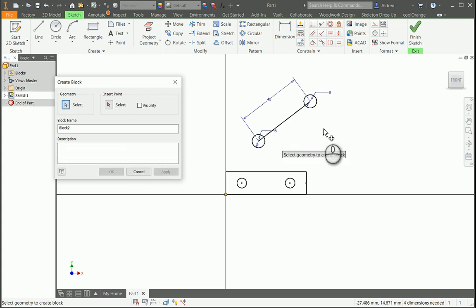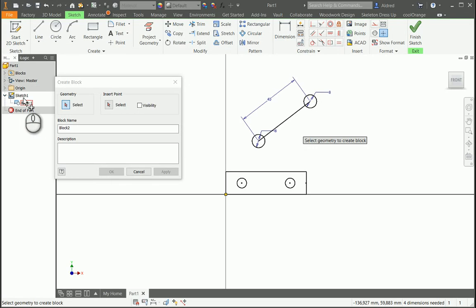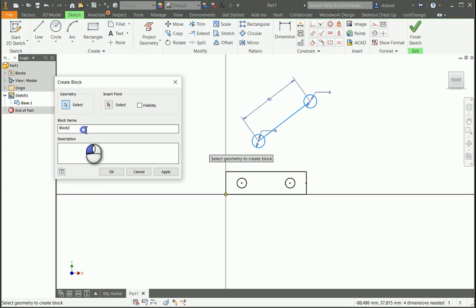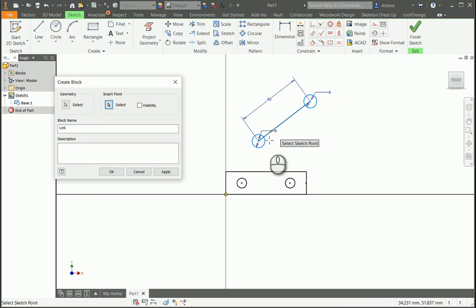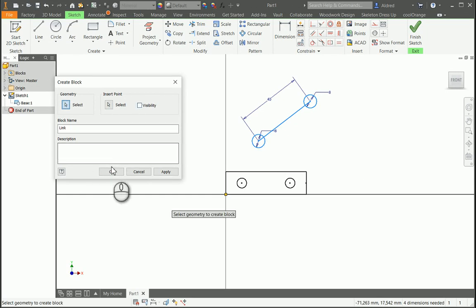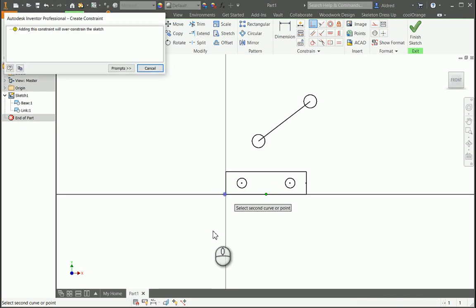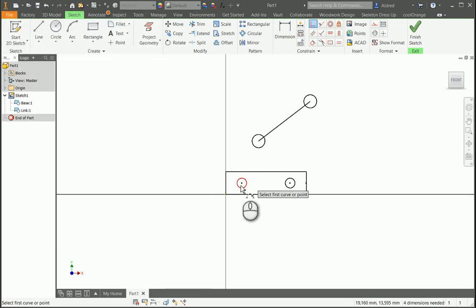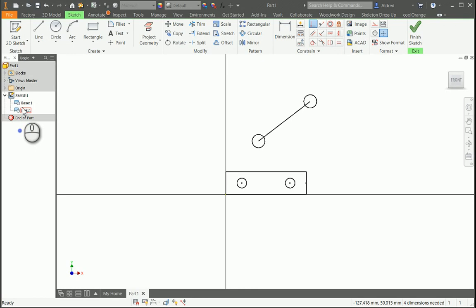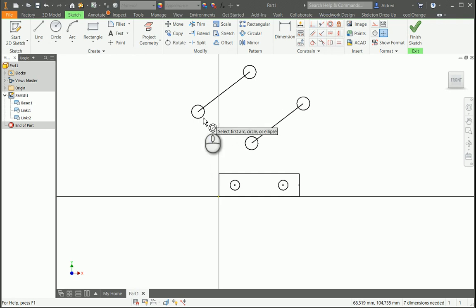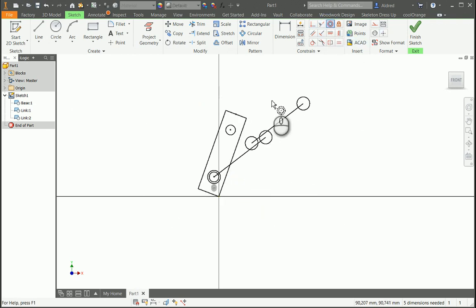I'm going to click Apply because I also want to create a link block. Notice in the browser that your base block has been created. So next I'm going to create a link, name it 'link', and put the insertion point on the bottom center of that circle. I won't put a description in, and I'll select OK. Now to create another link, I don't have to go and redraw it — I just drag and drop it, and it creates a second instance of that link. Then I'm going to go to my concentric constraints and start creating those constraints.